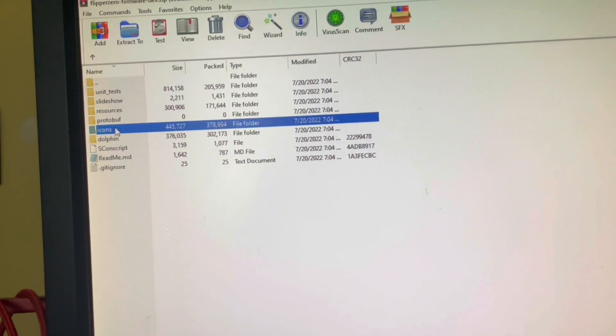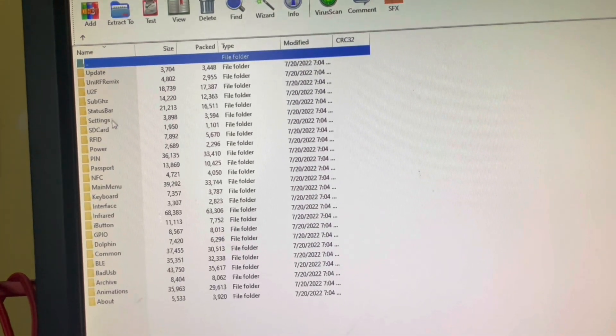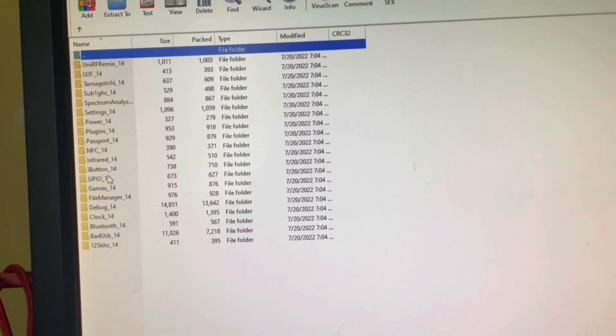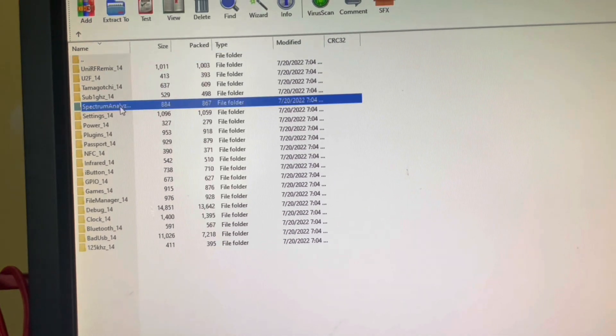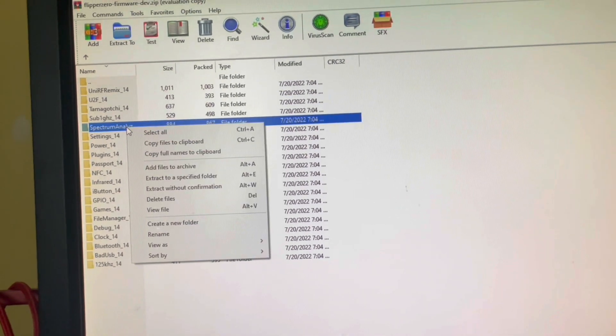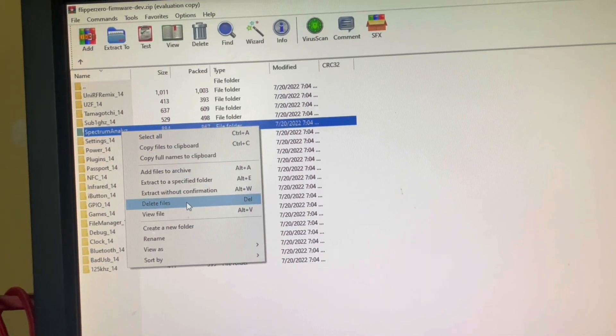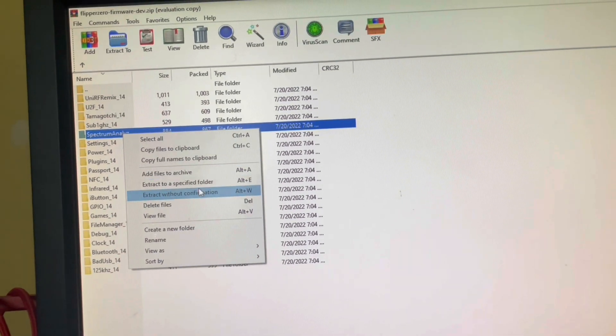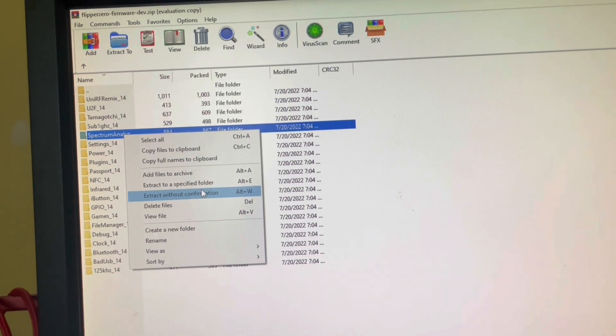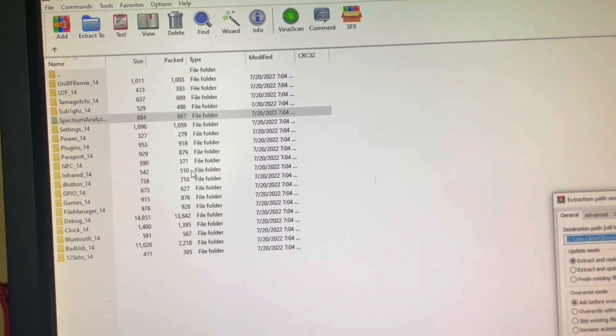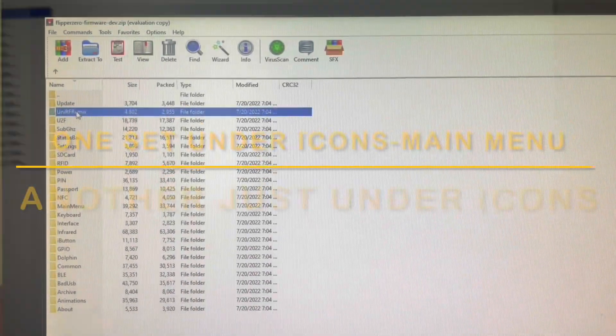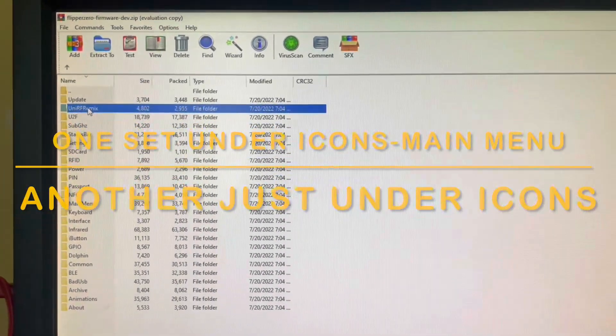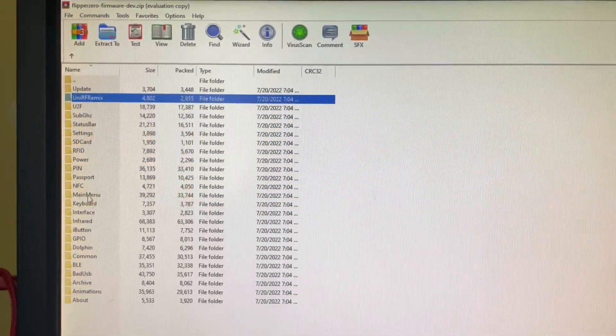Then extract the icons from the assets icon folder. This part gets a little tricky because some applications only require one set of icons under the main menu folder, but some require two, like this UniRF Remix app here.